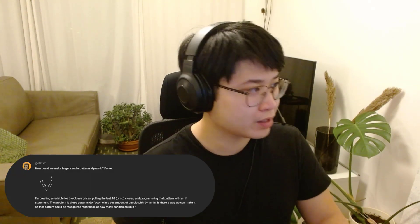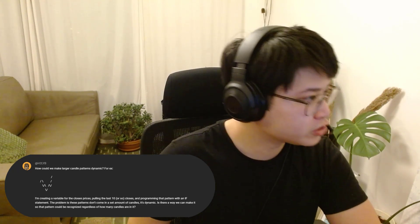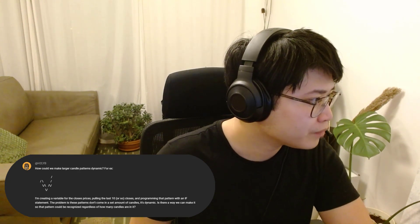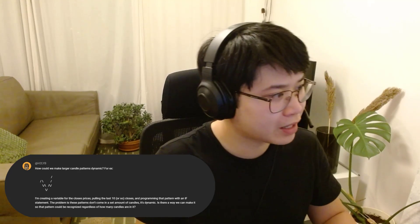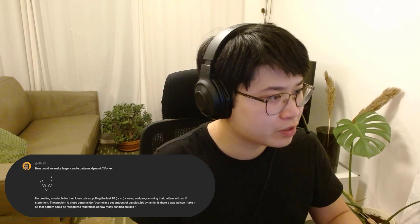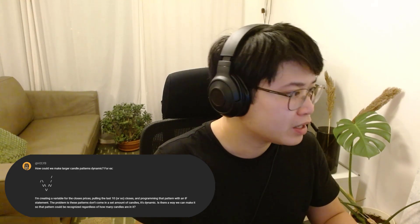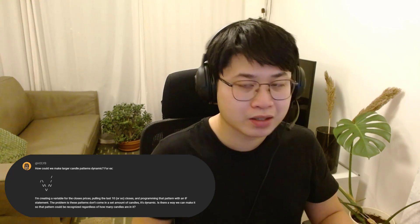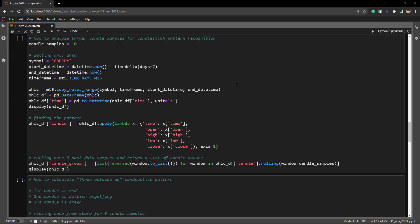Let's look at our second question. H2LYB on YouTube asked: how could we make larger candle patterns dynamic? For example, creating a variable for the last 10 or so close prices and programming that pattern with an if statement. The problem is these patterns don't come in the same number of candles — it's dynamic. Is there a way to recognize a pattern regardless of how many candles are in it? Let's get back to Jupyter Notebook.